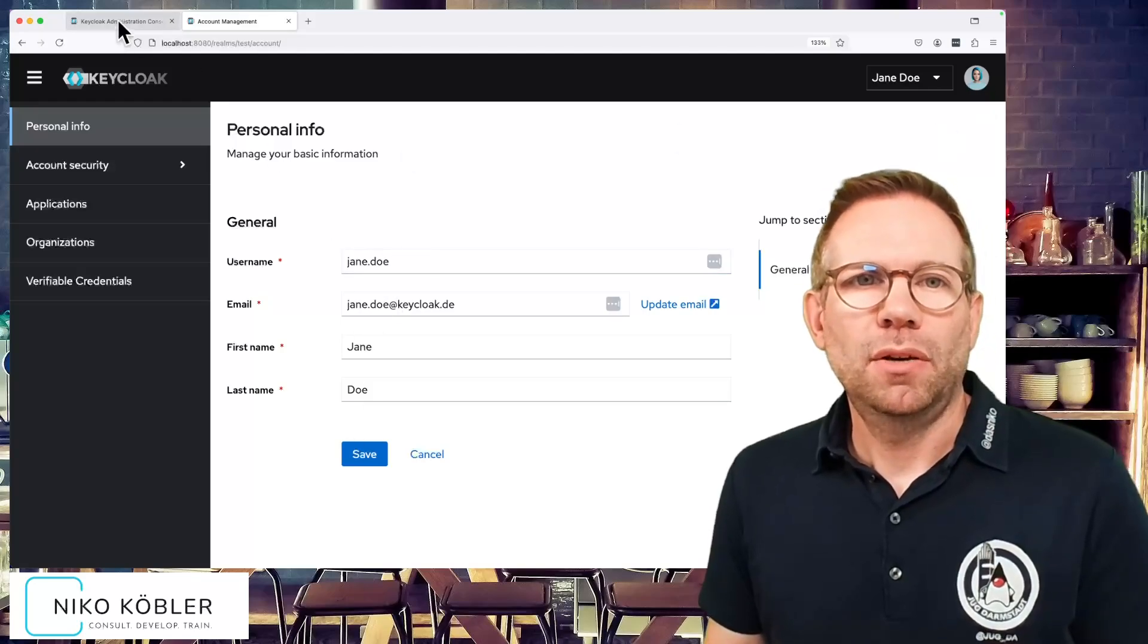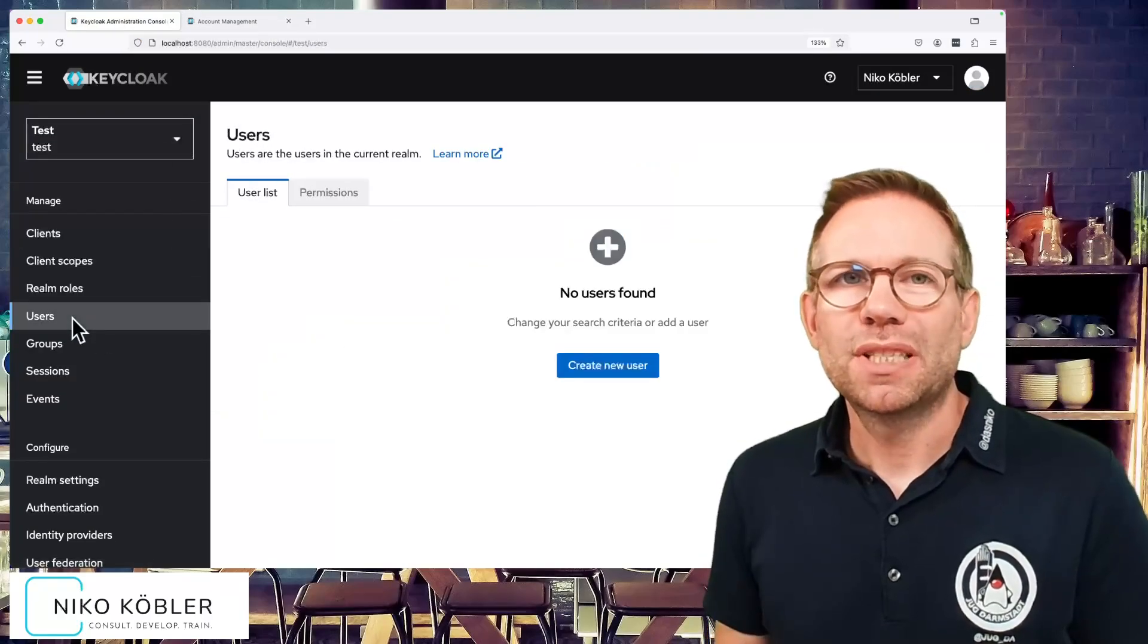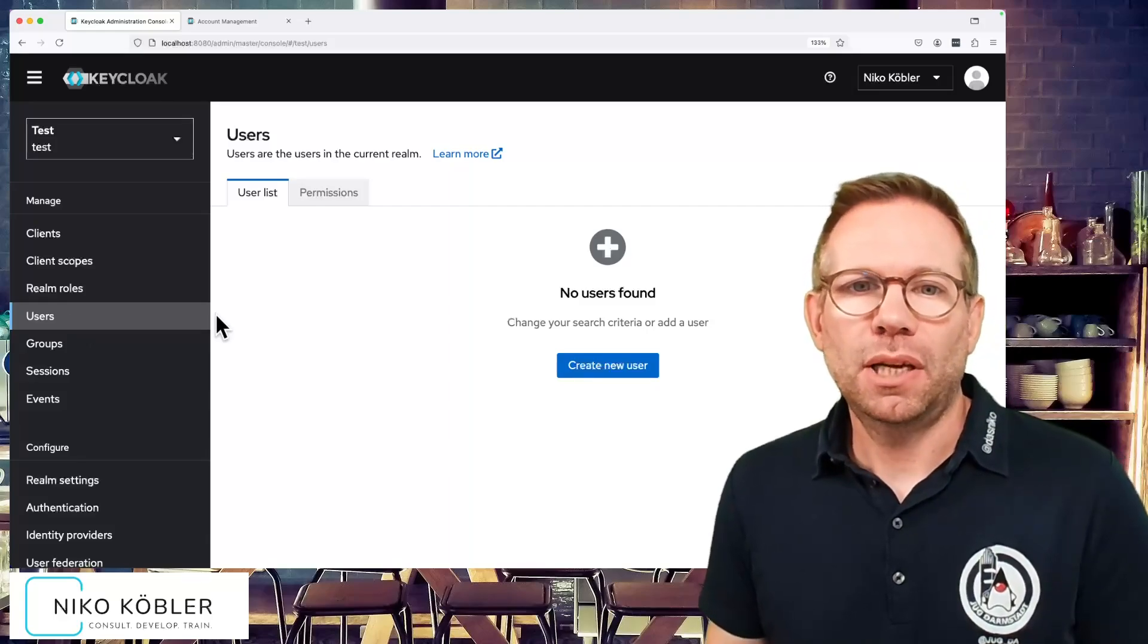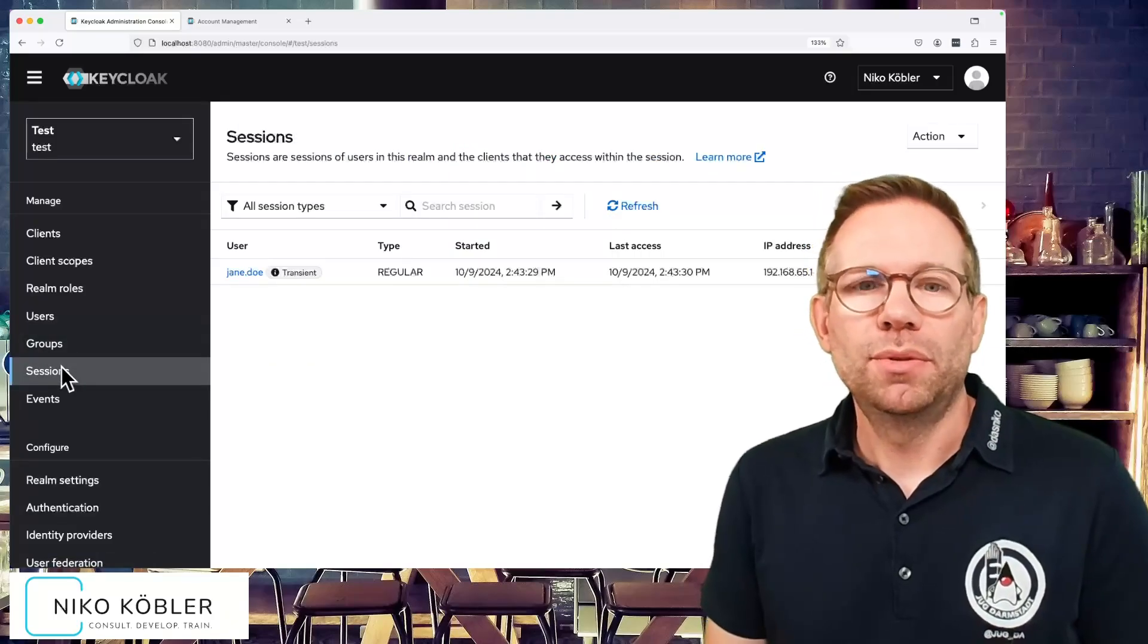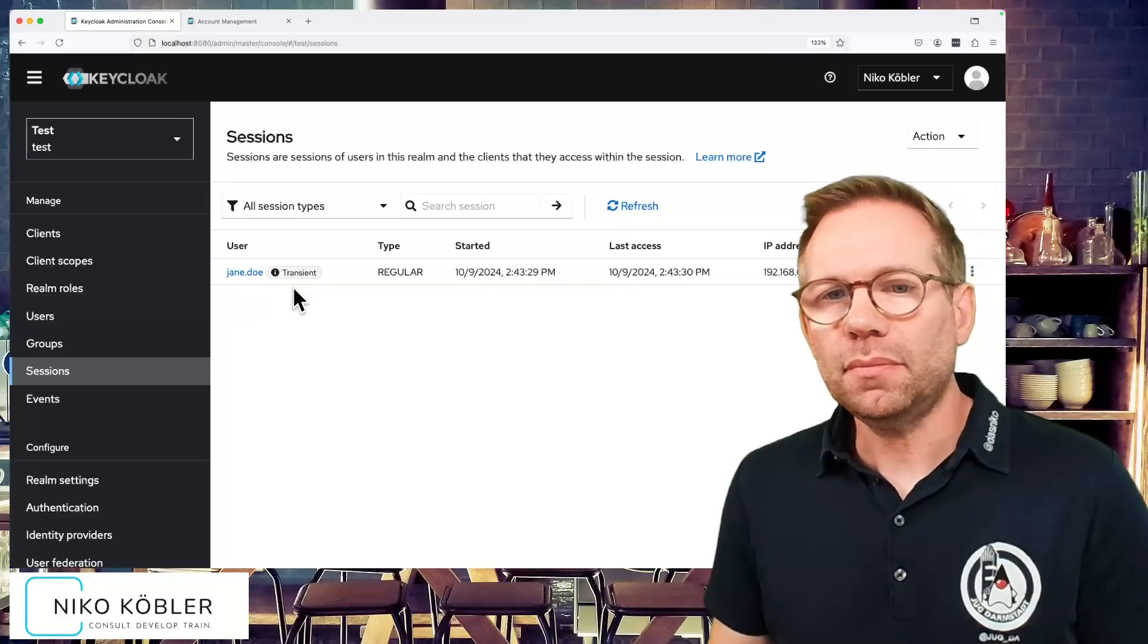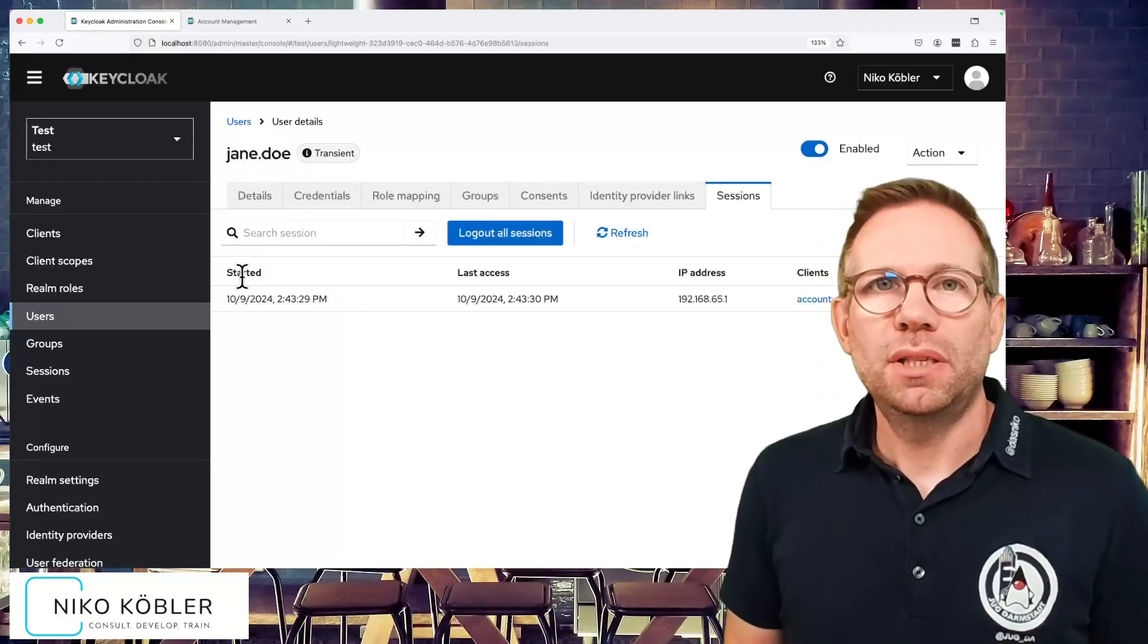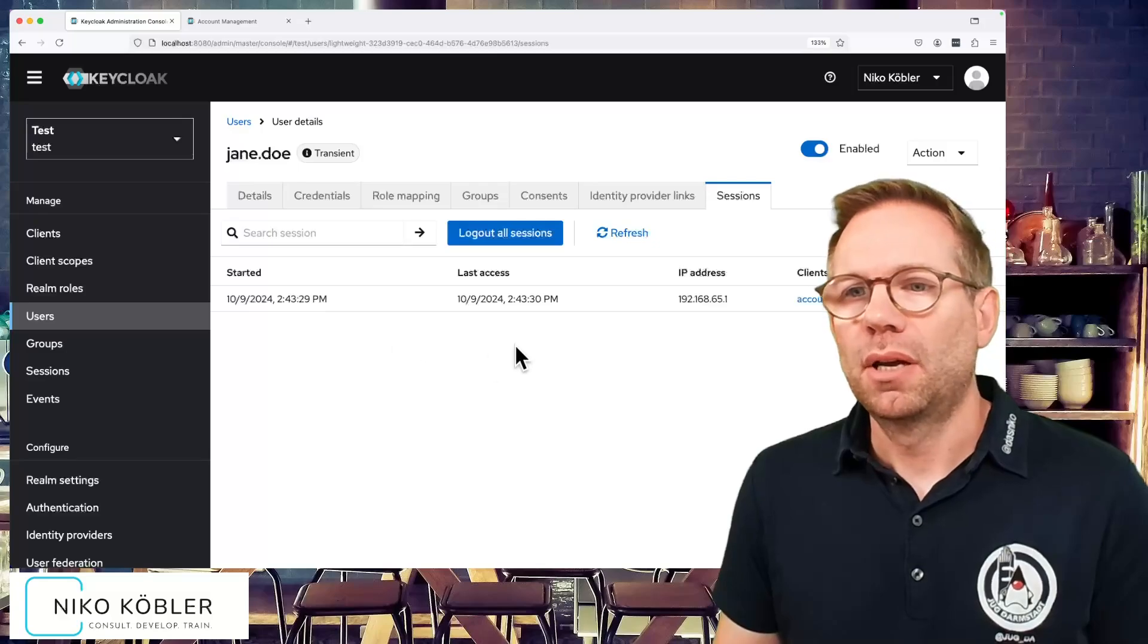And if we have now a look into Keycloak to the users, the users are still empty because there is no user in the database where it can be looked up and displayed here. But we can see a session of the user. We can see a session of Jane Doe. It's transient, it's a regular session. If we click on the username Jane Doe, we get into the user details which are held in memory only.